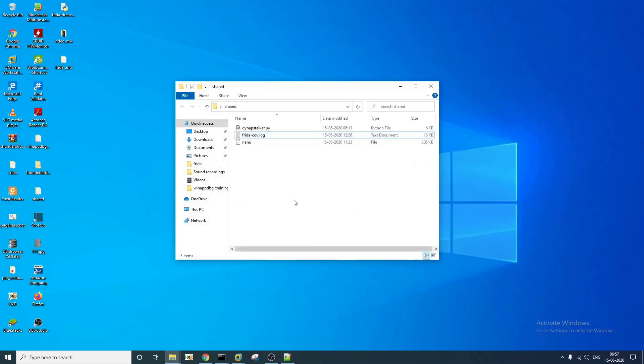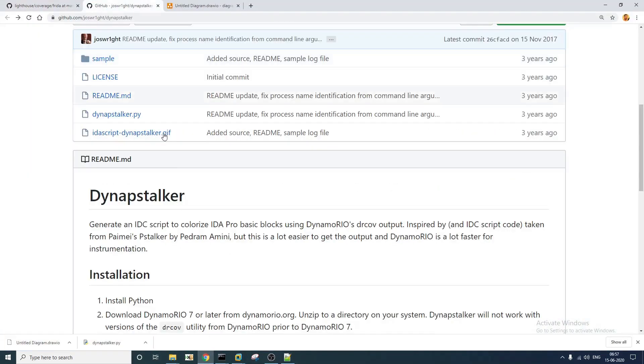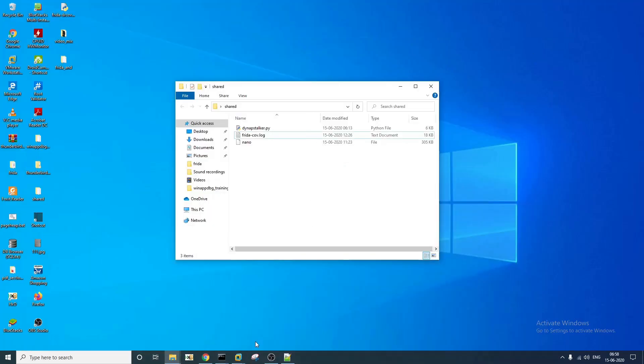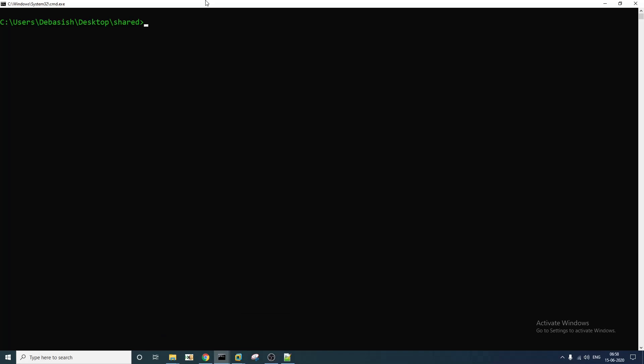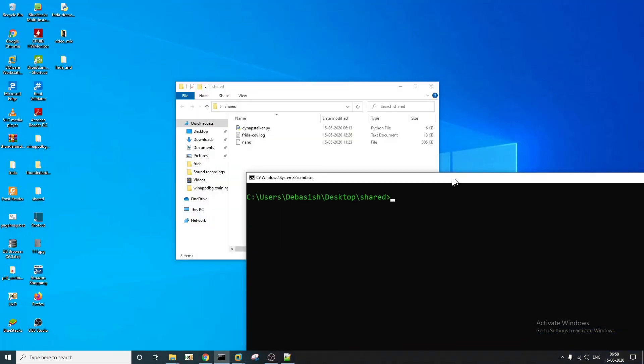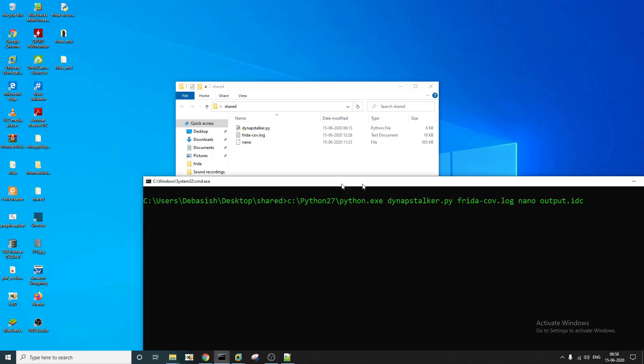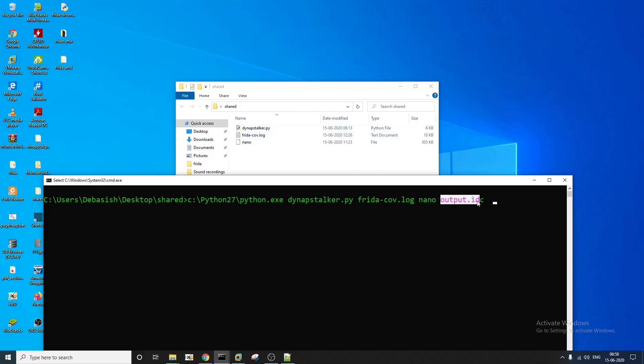So now what you have to do, now we are interested in DynAppStalker. We already have this coverage log here. Now we'll feed this to our DynAppStalker utility. We are already in that path. Now if you just, I think yeah this is how we are going to do it. So python.exe DynAppStalker and we are adding that log file here and you have to add the process name as well. This process name in this particular case is nano.